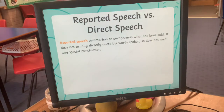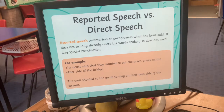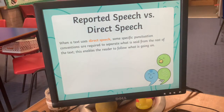There are two types of speech: reported speech and direct speech, and the one we're looking at today is direct speech. Reported speech is when somebody summarises what someone has said — for example, 'the goat said that they wanted to eat the green grass on the other side of the bridge.' It doesn't use the exact words, but we're not worrying about that too much today.